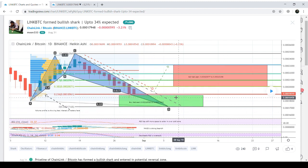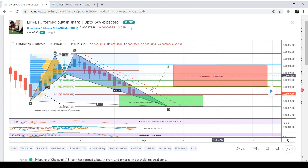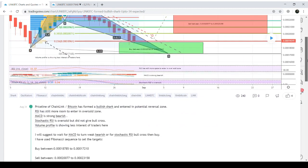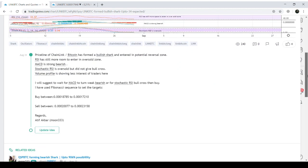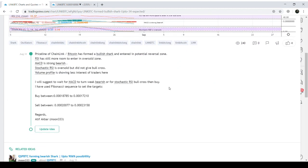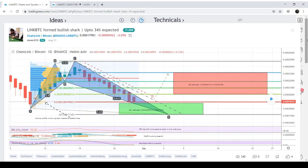And these are my sell targets or sell zone. You can watch these targets clearly in the chart description. This is my buying range and these are the sell targets. So this trade can give us up to 34% profit and this can be a short-term trade because the time period of this chart is one day.